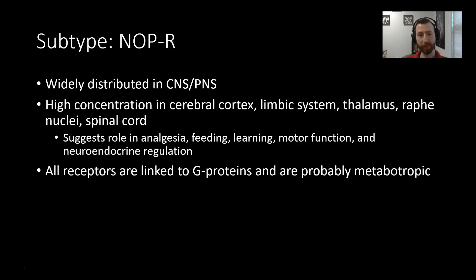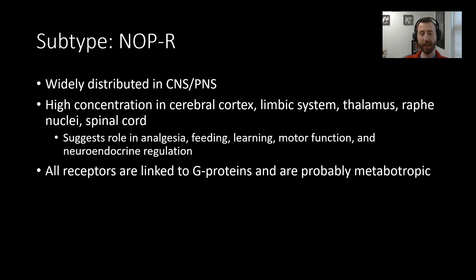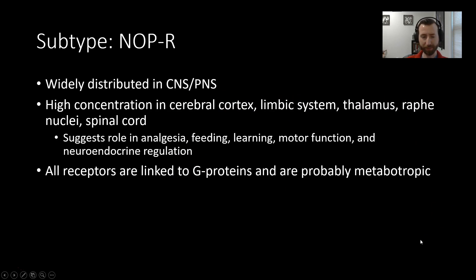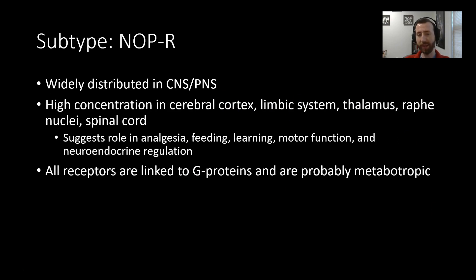The final type of receptor we're discussing is the NOP receptor. This is very widely distributed in the central nervous system, as well as the periphery. You see a high concentration of the receptor in the cerebral cortex, limbic system, thalamus, raphe nuclei, and in the spinal cord. Because of its distribution, it suggests a role for these receptors in analgesia, feeding, learning, motor function, and endocrine regulation. So, a wide array of effects for a very widely distributed receptor type.